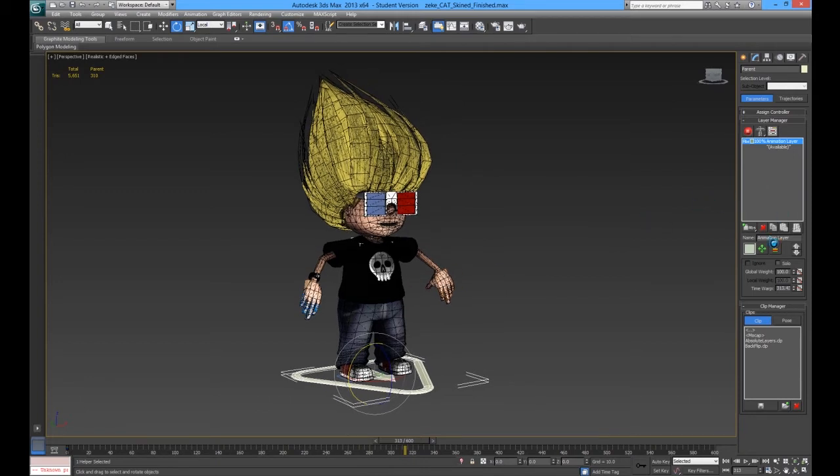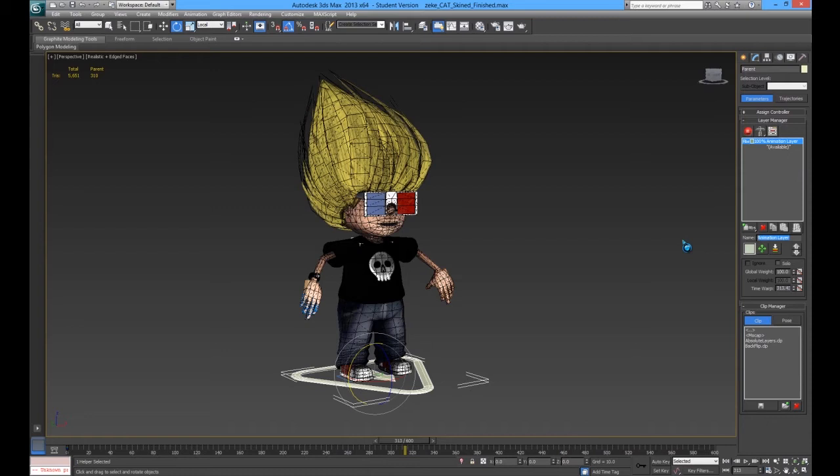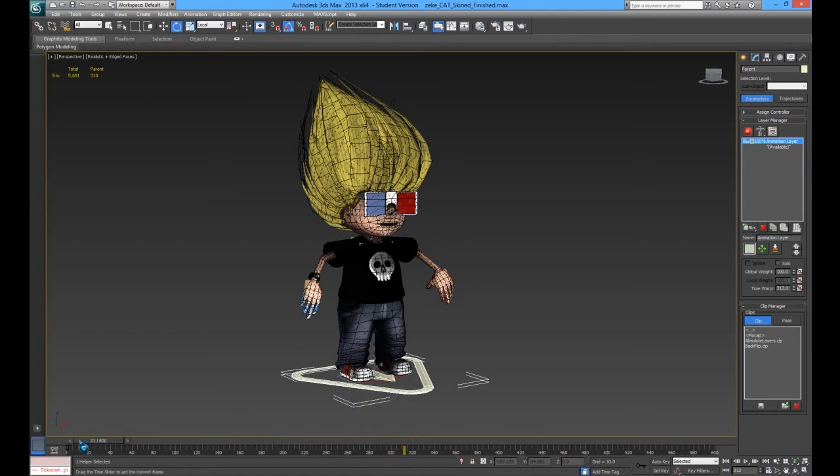Unfortunately, this one today isn't going to be brilliant, because I want to keep this video short. However, it will demonstrate the basics for creating an animation.